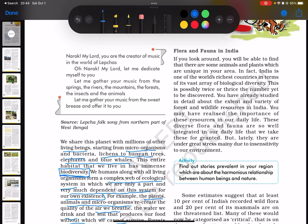Let us look at the flora and fauna in India. If you look around, you will find that there are some animals and plants which are very unique in your area. In fact, India is one of the world's richest countries in terms of its vast array of biological diversity. You have already studied in detail about the extent and variety of forest and wildlife resources in India in earlier chapters. You may have realized the importance of these resources in our daily life. These diverse flora and fauna are so well integrated into our daily life that we take them for granted.